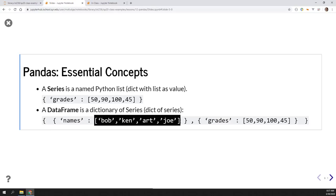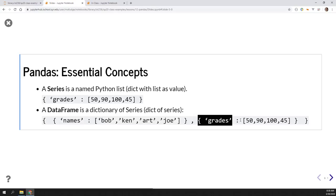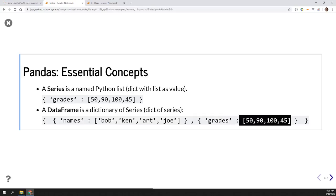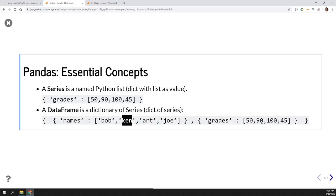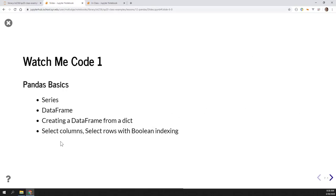I have a dictionary with one pandas Series that has 'names' as the key and all the names in a list as values, and then 'grades' as a key with all the grades in the list. So if the second person in the list is Ken, then Ken's grade is 90 - it's a corresponding offset in the list. Names bracket one is Ken, so grades bracket one is Ken's grade of 90. That's basically the idea behind pandas. We will get to a watch me code where I'll take you through how to build a very simple DataFrame from scratch.